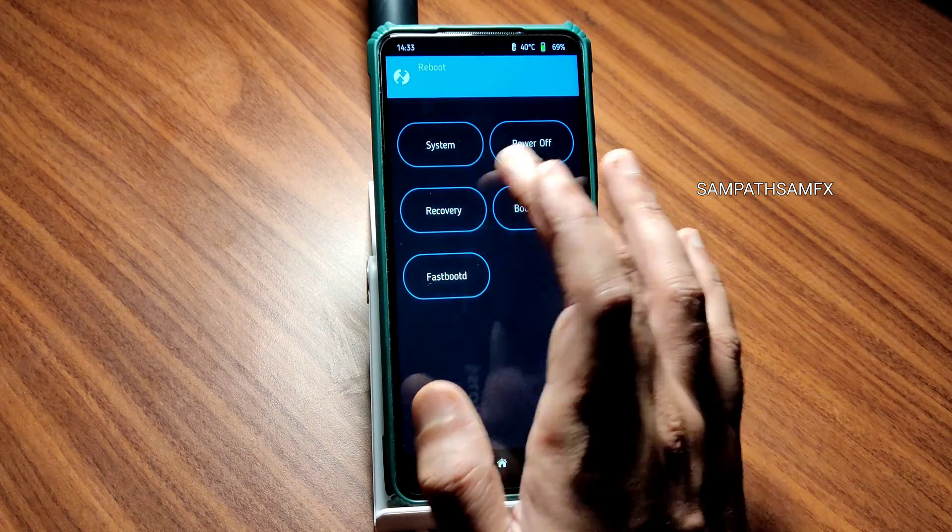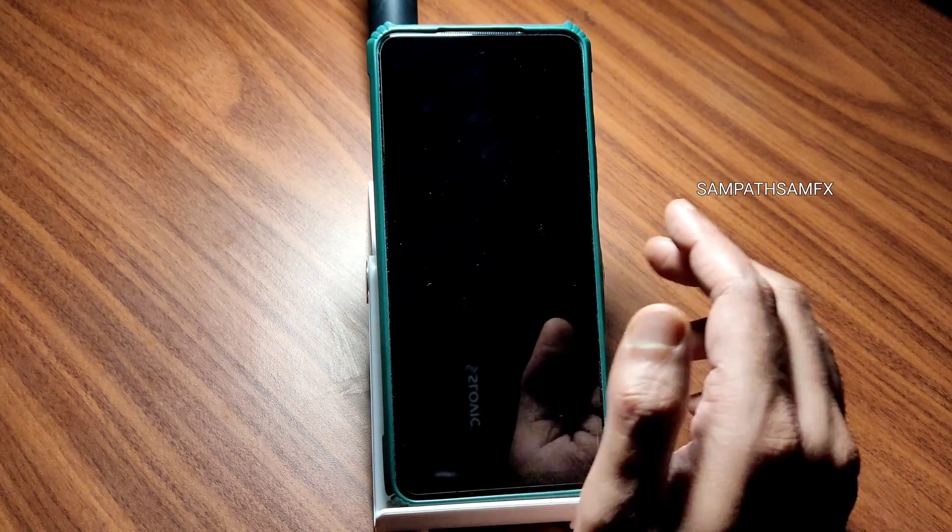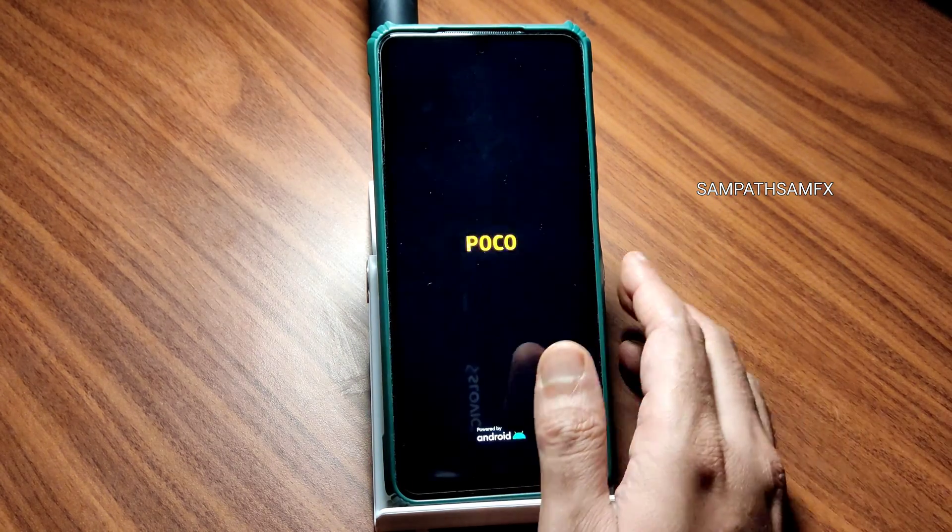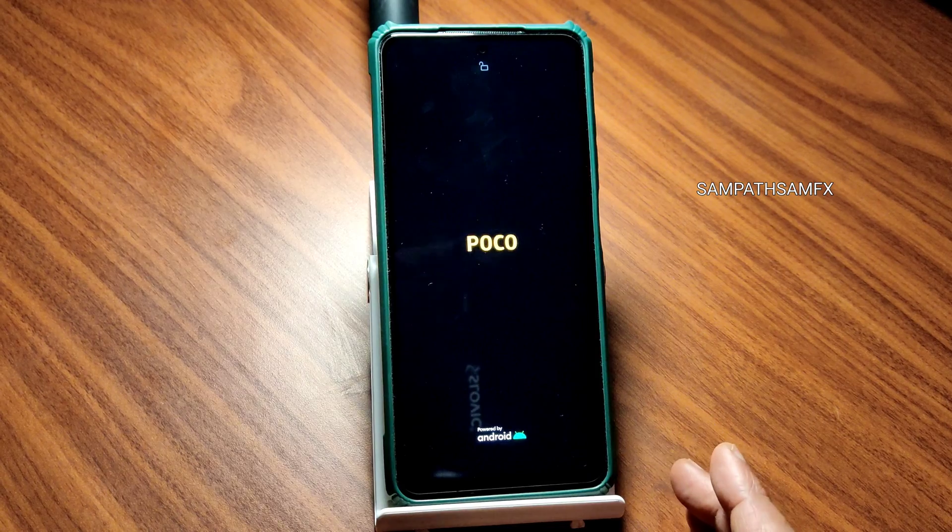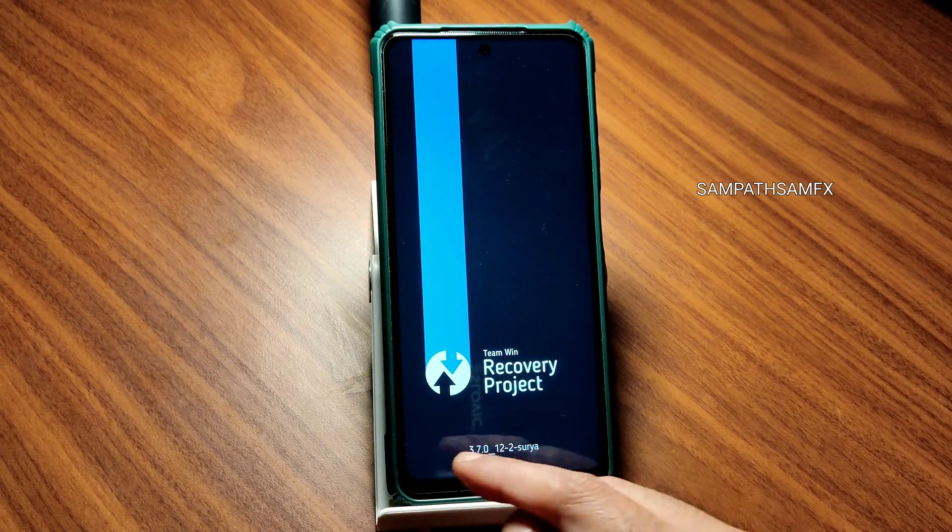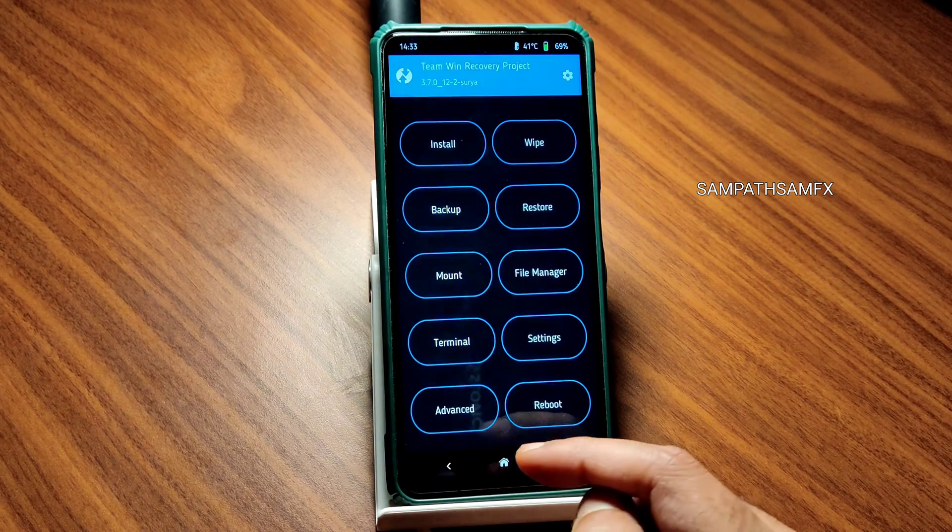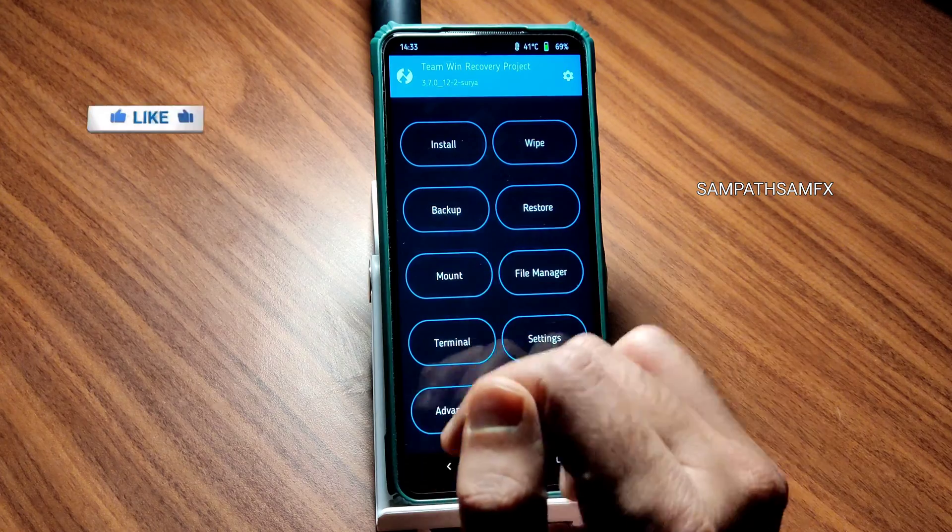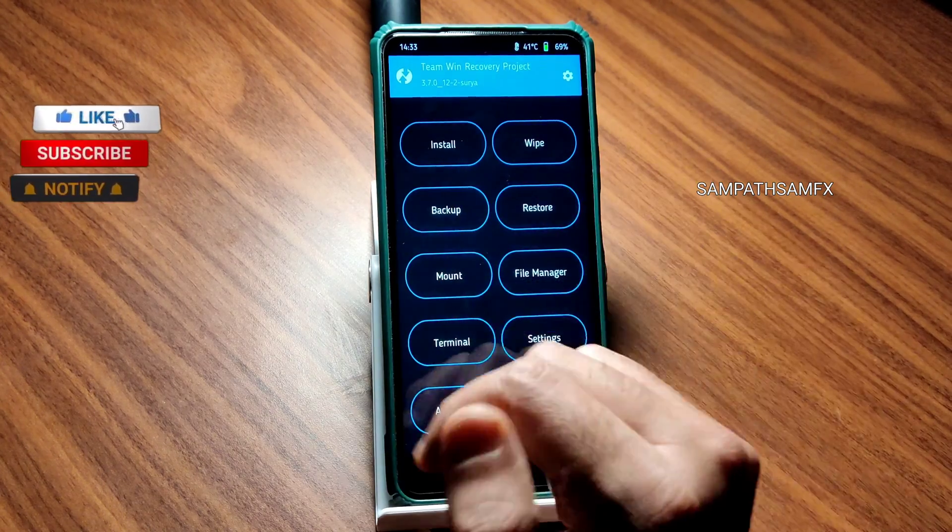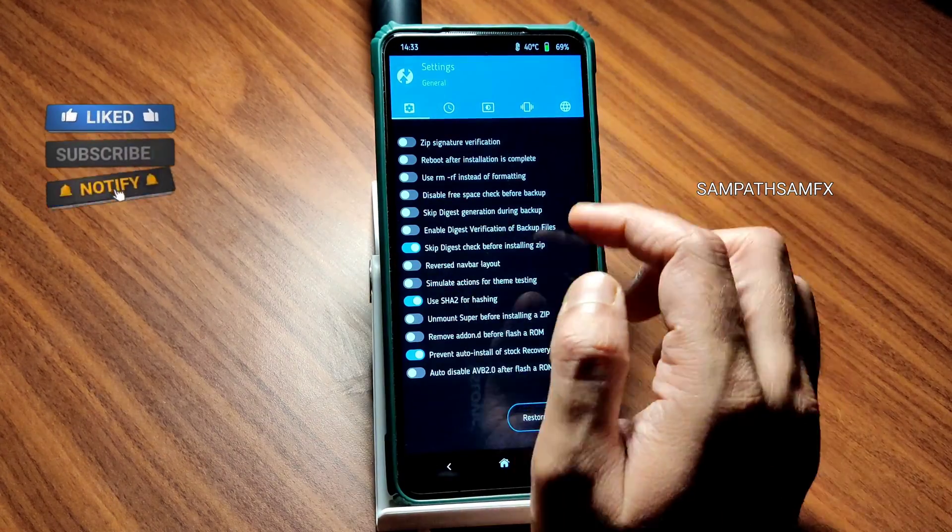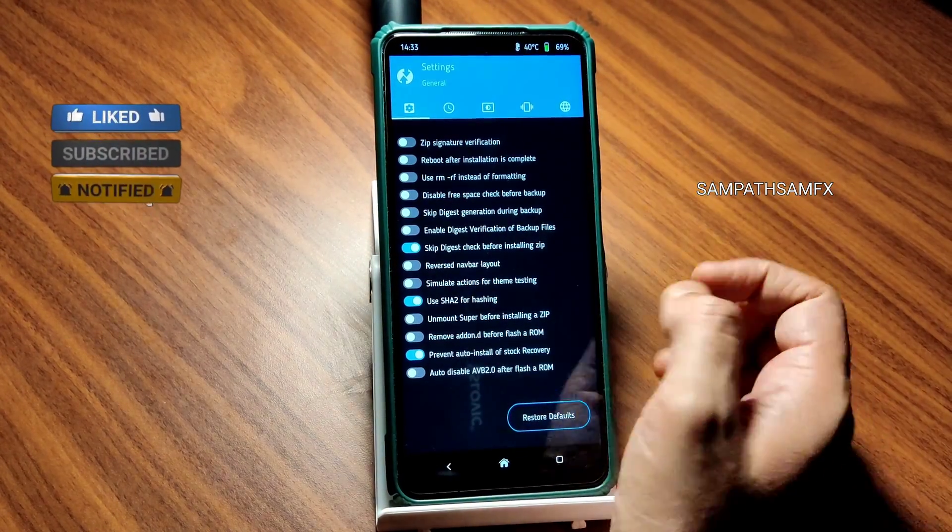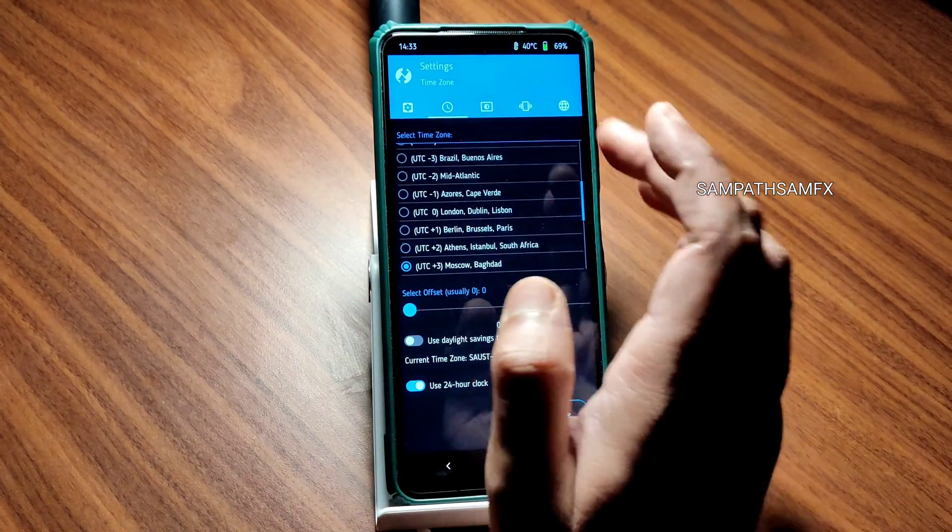You guys can see here now it's the new version 3.7.0.12.2 Surya. If you go into settings here you get these kind of options.